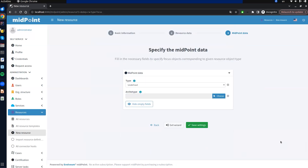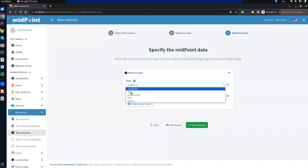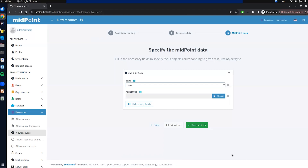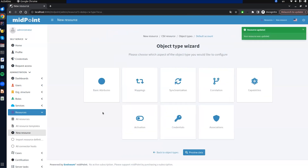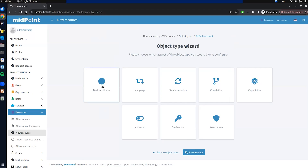In this step we need to specify the type of the focus object in midpoint. In our case, we fill in the type with the value 'user' and save the settings. In this screen we see all the possible configurations for the object type. The first tile represents the same basic steps we just completed for creating the object type.